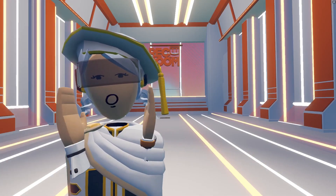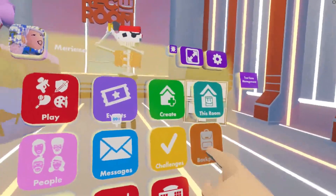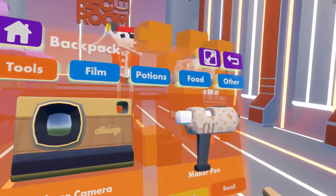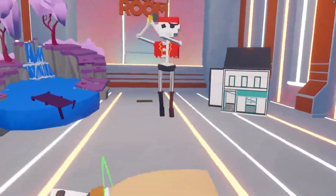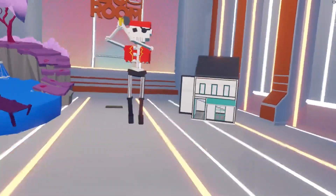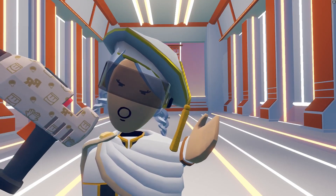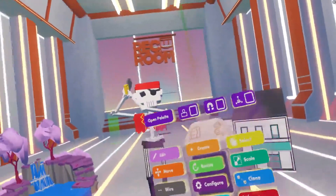Go ahead and open up your watch and go to your backpack. You can use your Maker Pen or you can favor your Maker Pen and pull it from your back. Go ahead and pull up your Maker Pen.